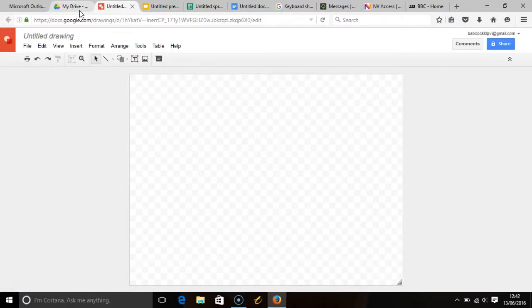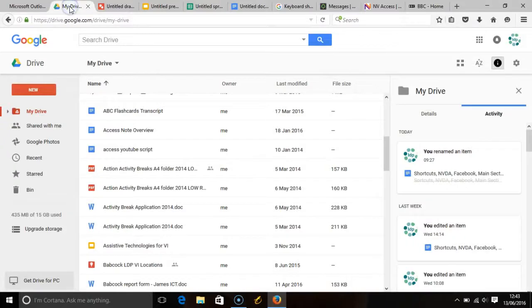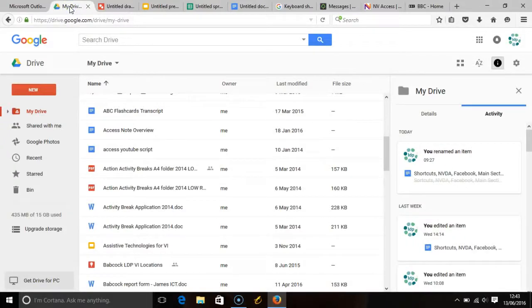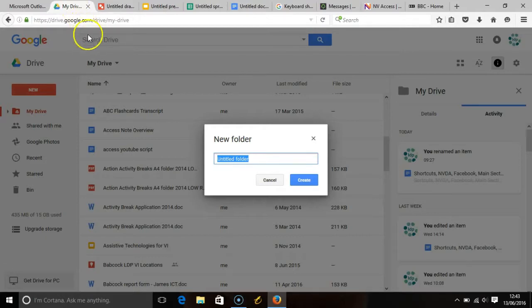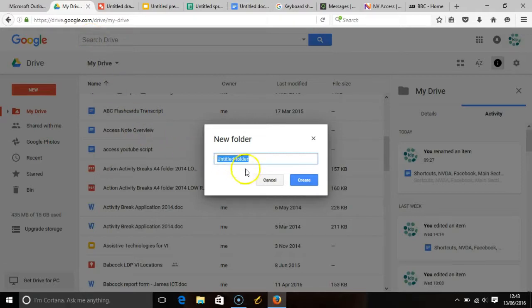And pressing the shift key and the F key together will create a new folder, and this is a way that you can organize all of your data within Google Drive.